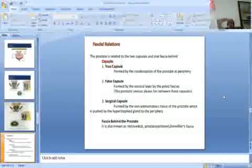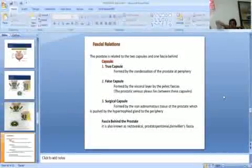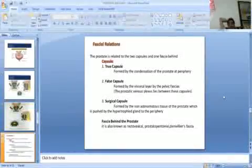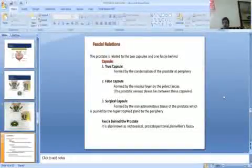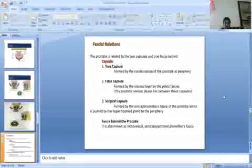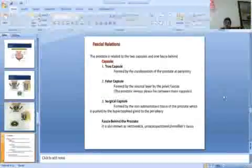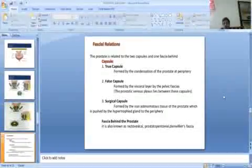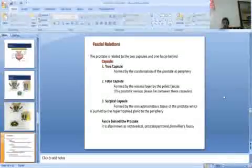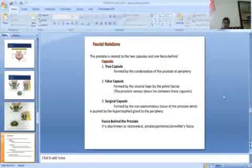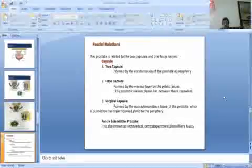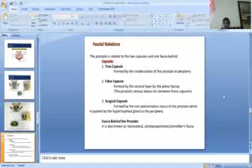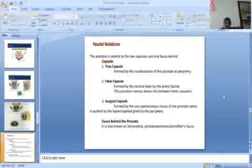Fascial relations. The prostate is related to two capsules and one fascia behind. The true capsule formed by the condensation of the prostate at periphery. False capsule formed by the visceral layer by the pelvic fascia. The prostatic venous plexus lies between these capsules. Surgical capsule formed by the non-adenomatous tissue of prostate, which is pushed by the hypertrophic gland to the periphery.